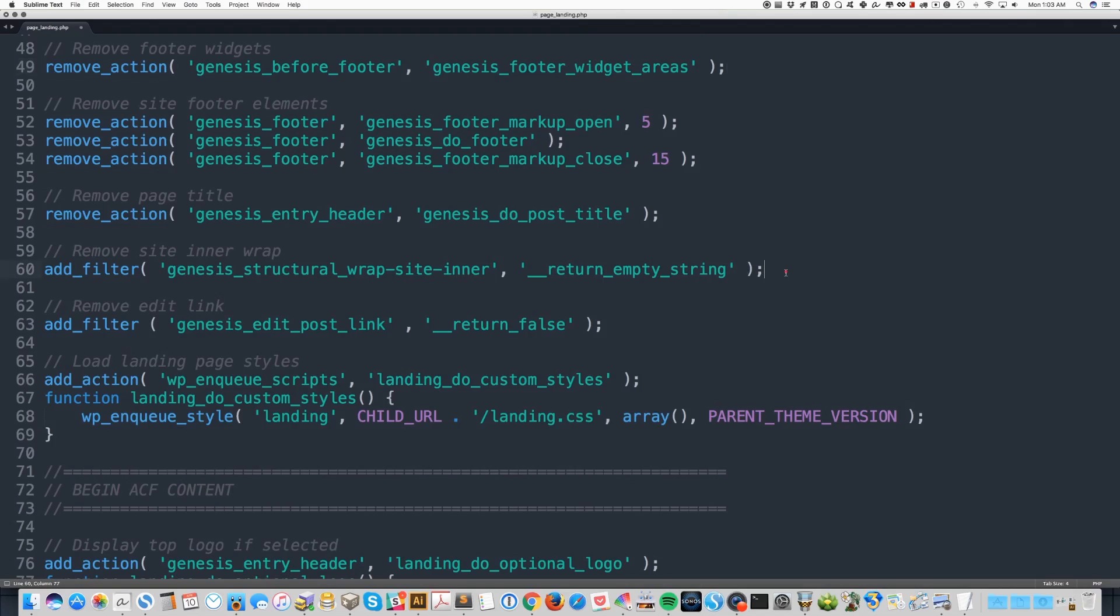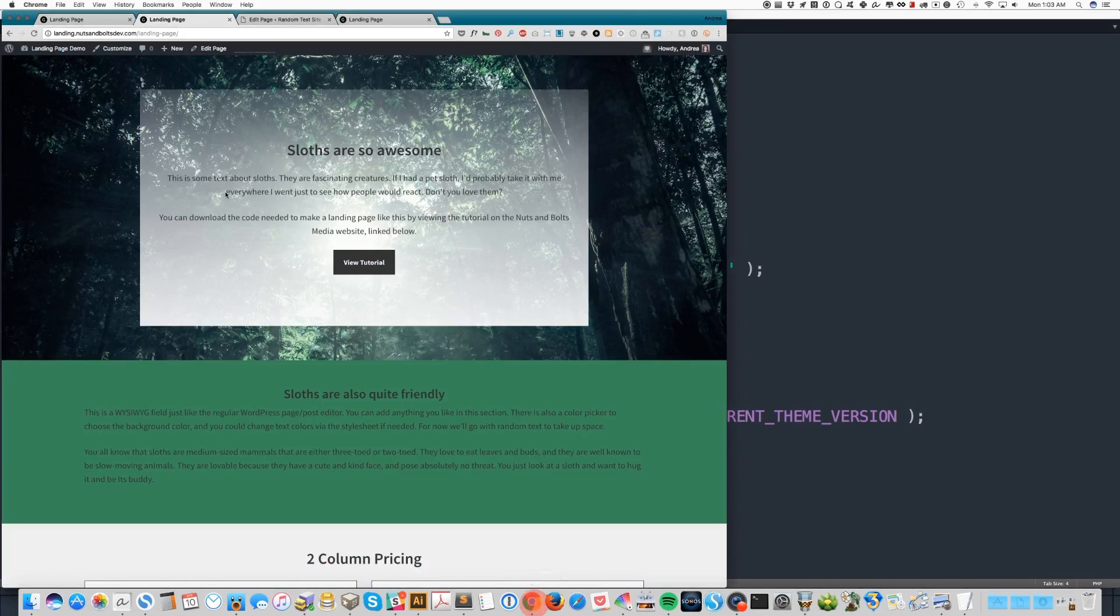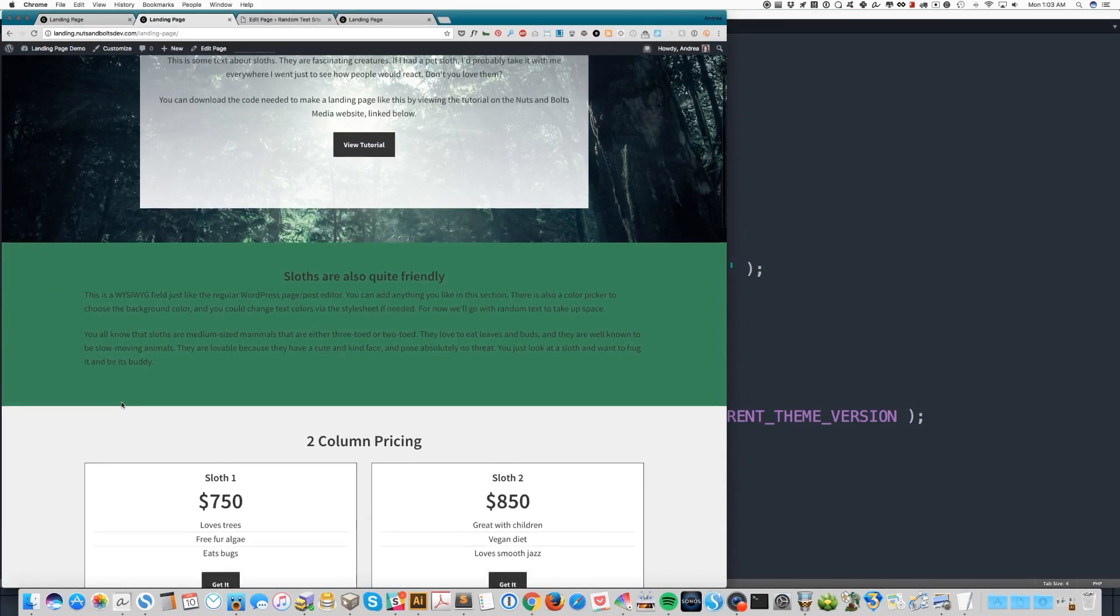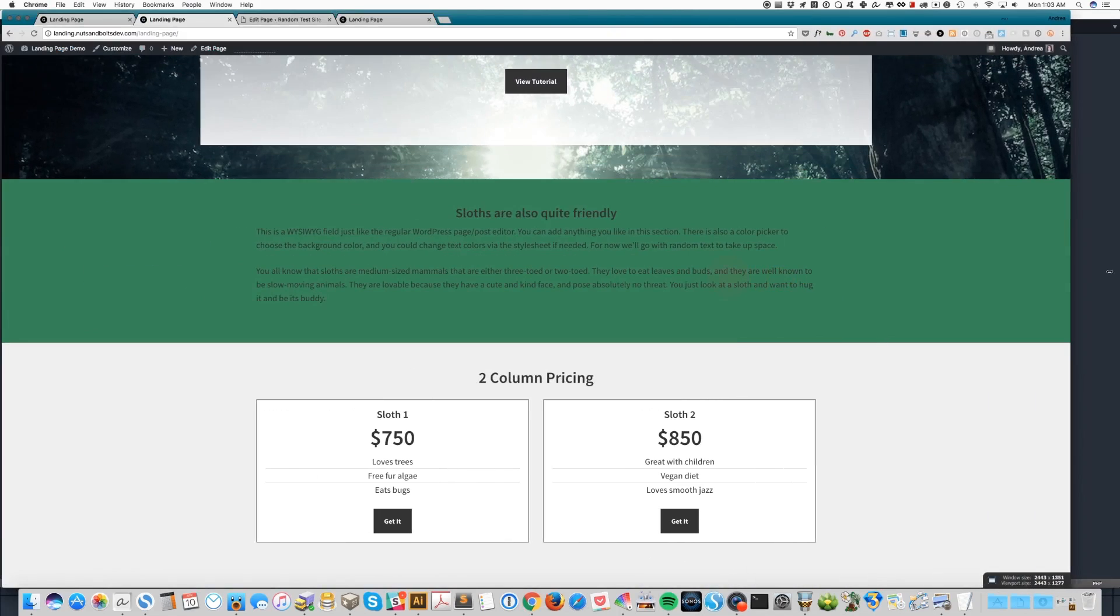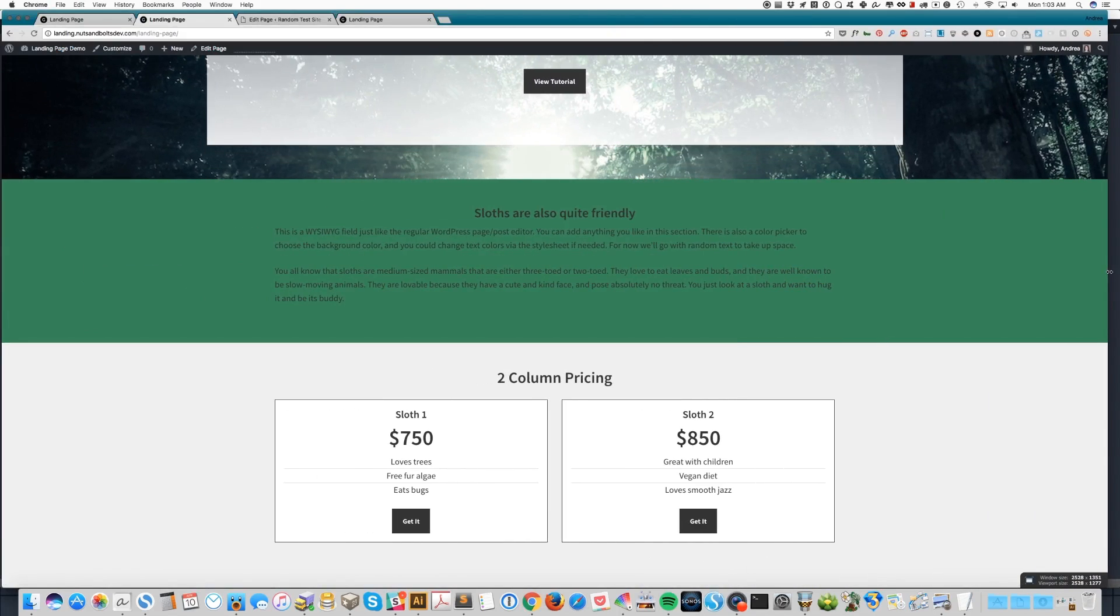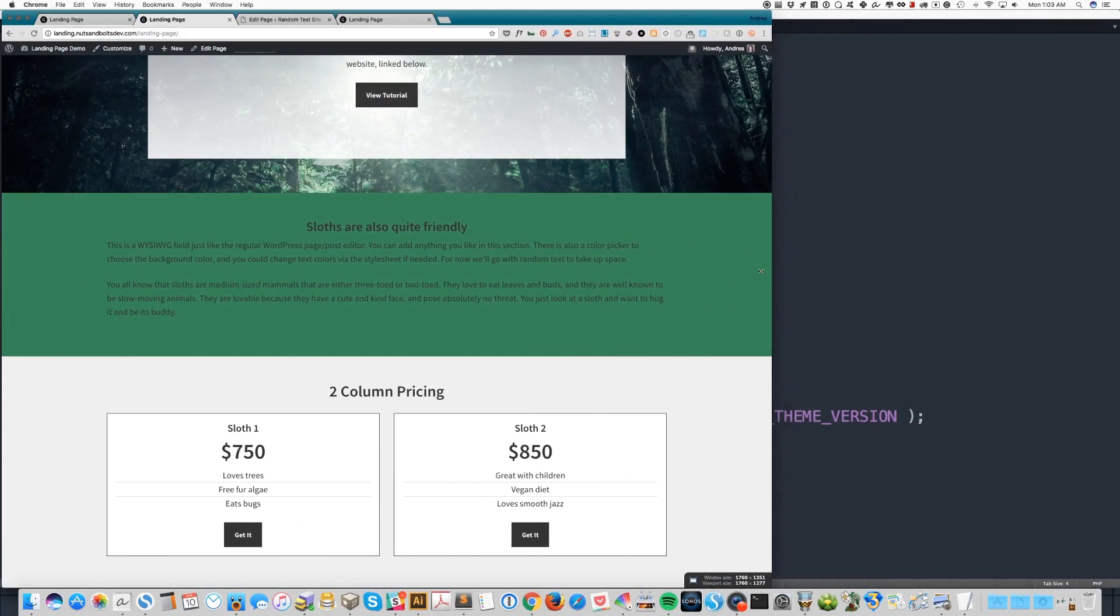I also removed the site inner wrap. This allows each section to take up the full width of the browser instead of being inside a container that's got a max width and you get the margin on either side. And this is how if I go back to the demo, like this green section goes all the way across. Even if I make my browser full width, it's still got that background.